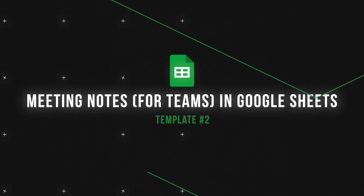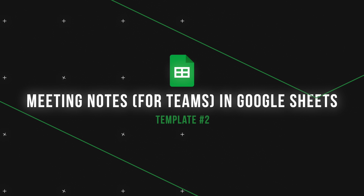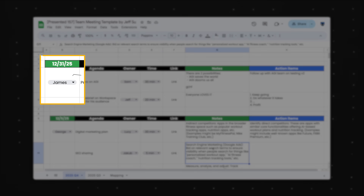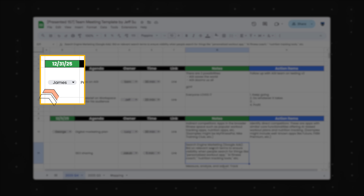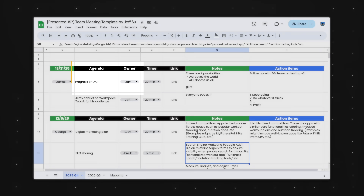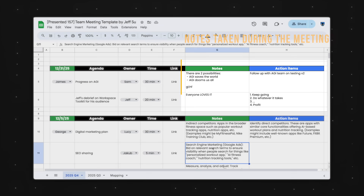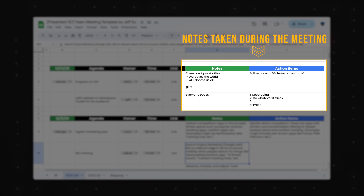Although the Google Docs template is very flexible, it's meant for you to take notes for yourself. On the other hand, this Google Sheets template is built for collaboration, meaning it's optimized for team meetings. Diving right into the structure, we have the meeting date, the note taker for that meeting, the agenda items and their corresponding owners, duration of their session, link to pre-read documents, and notes and action items taken during the meeting.